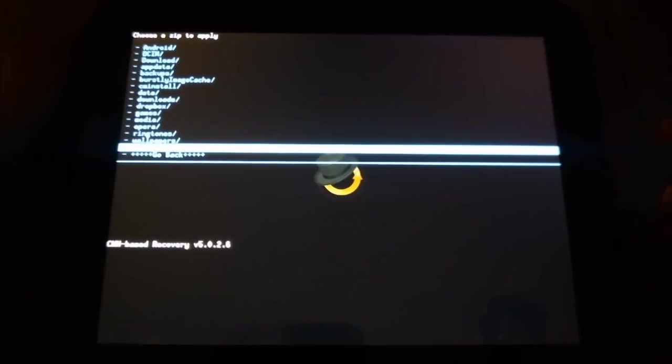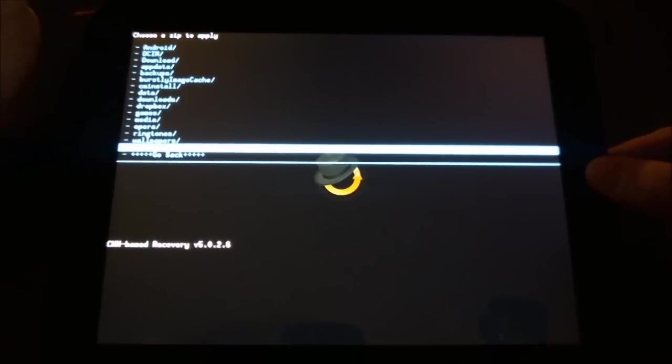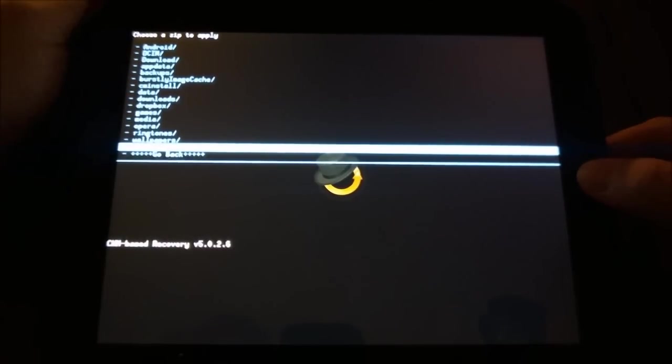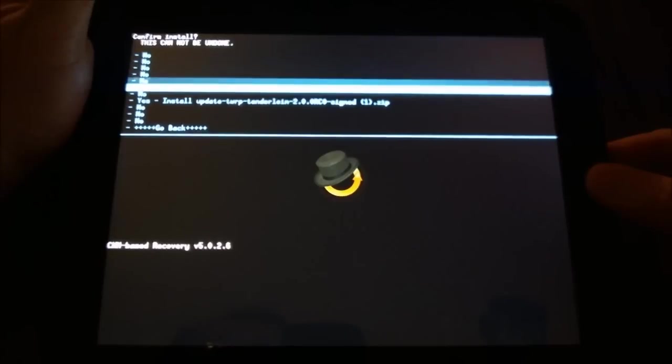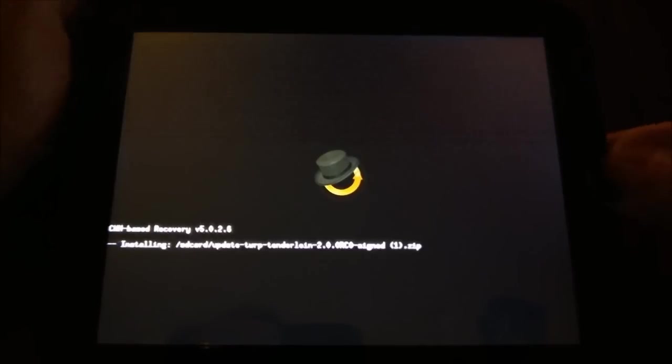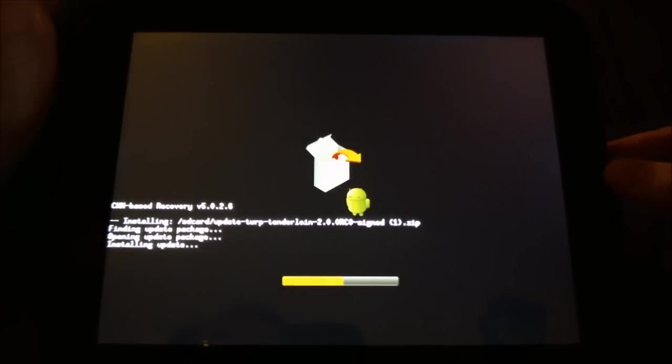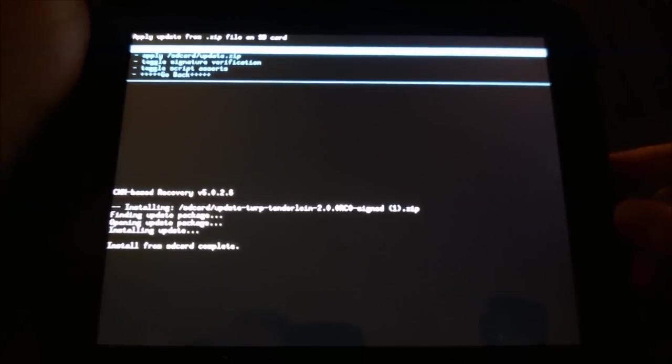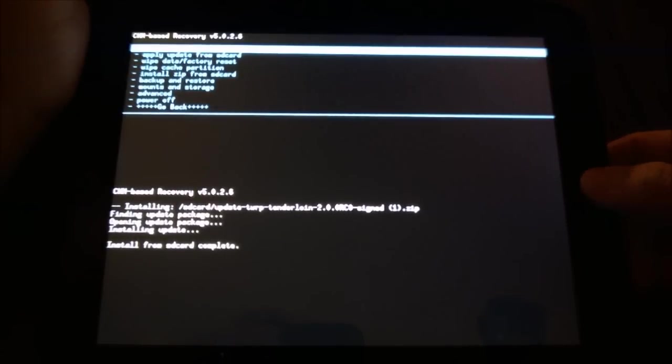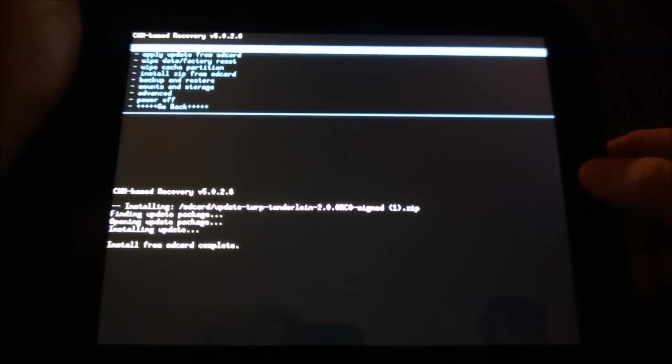So I'm going to select this and say yes, and that's it. Now I'm going to go back and choose reboot system now.